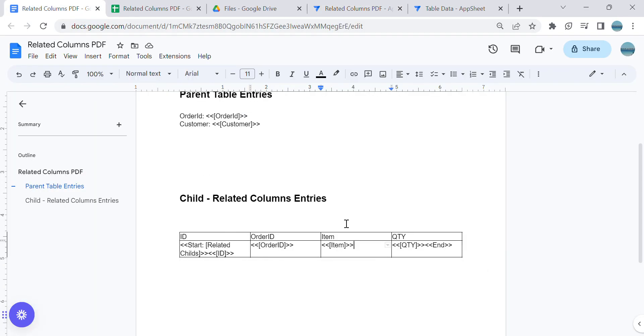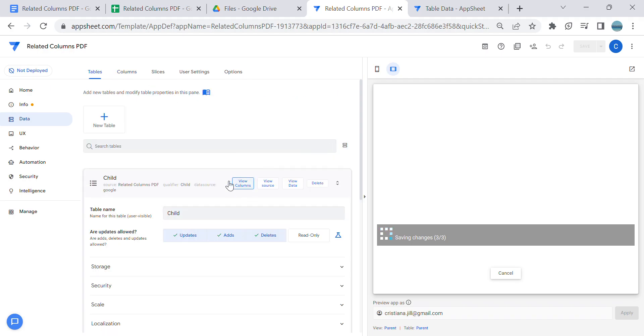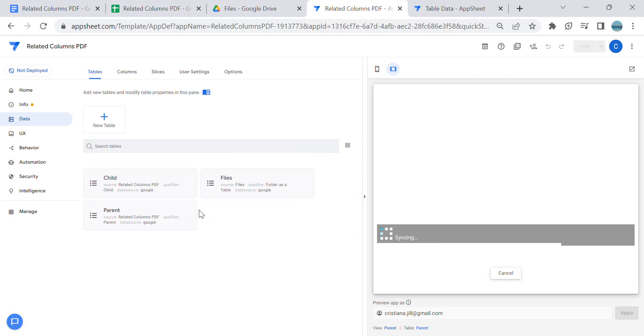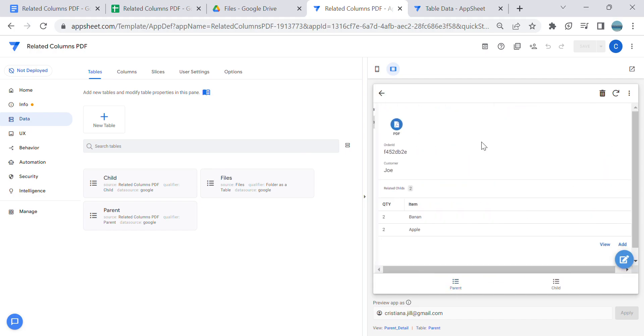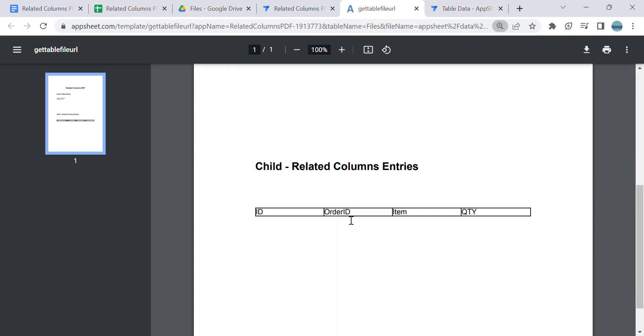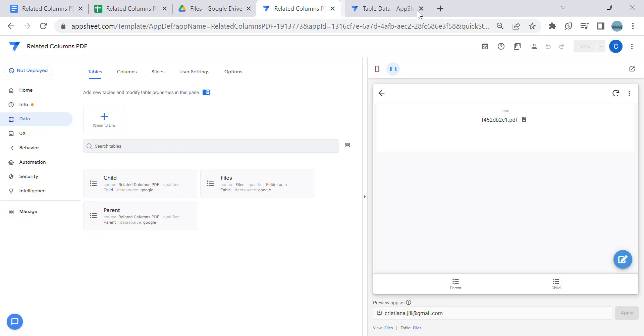Once I save this, it should include the related child records or the related columns down here, but in this current setup it will not include. This is a common issue when using child and parent for creating a PDF. It's because AppSheet will first record the parent then the child. As you can see, it doesn't include the related columns.